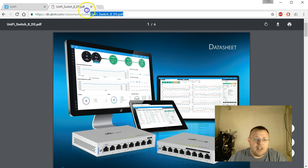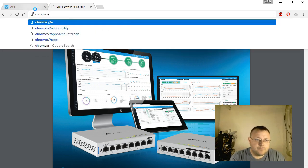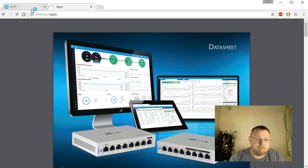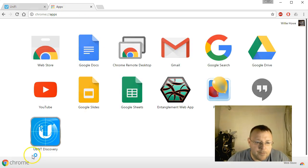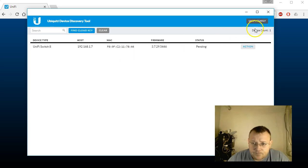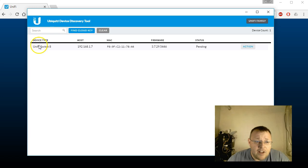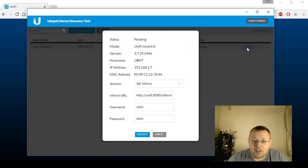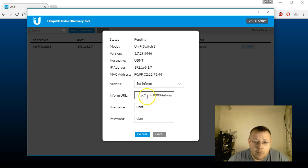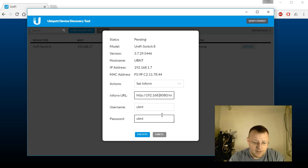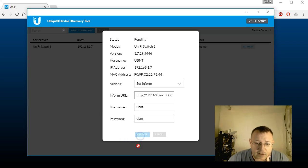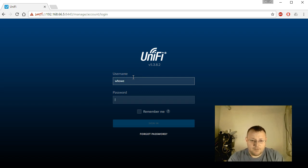Let's see if we can see the switch and get it adopted here. Here's our discovery tool. I clicked on Unify Family. Now you can see it says Unify Switch 8. Here's the IP 192.168.1.7 in a pending status. So we'll click on Action and we'll go to Set Inform. We are going to change to the IP of our Cloud Key. And we'll execute that. And we'll hop over to our Unify install.